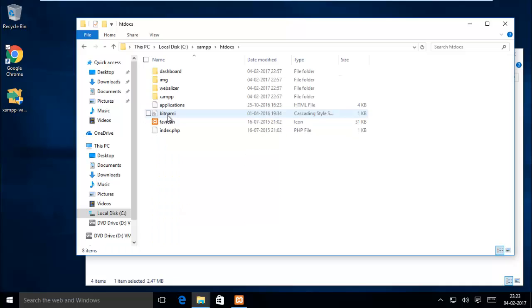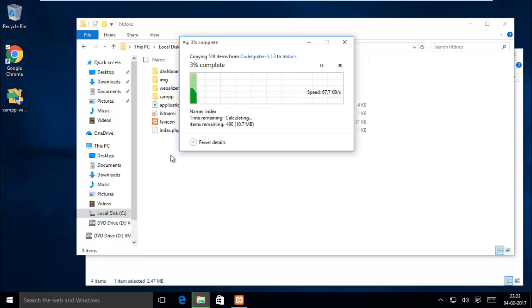Open it and paste the CodeIgniter framework.